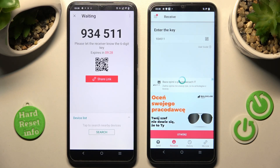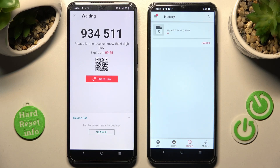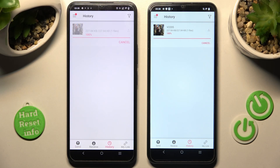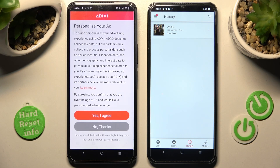Either way, after a while, as you can see, my photo was successfully transferred.